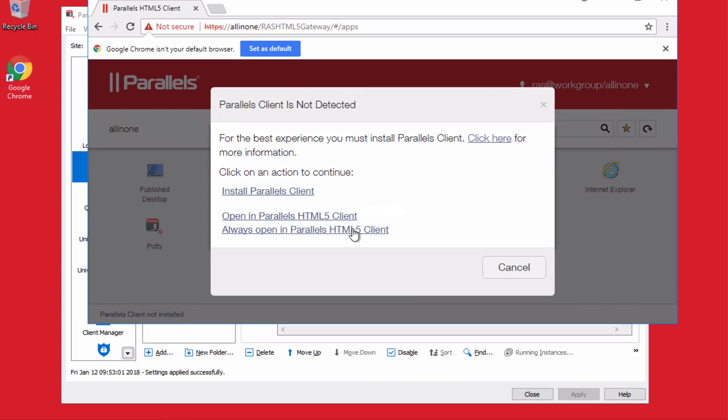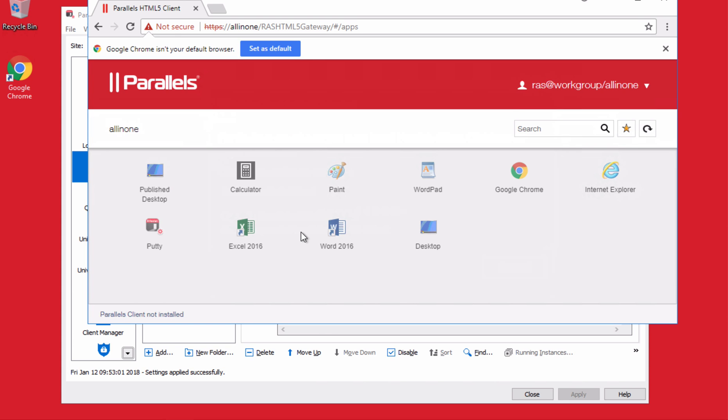So let's use here, open HTML5, Excel, Word, and the desktop.